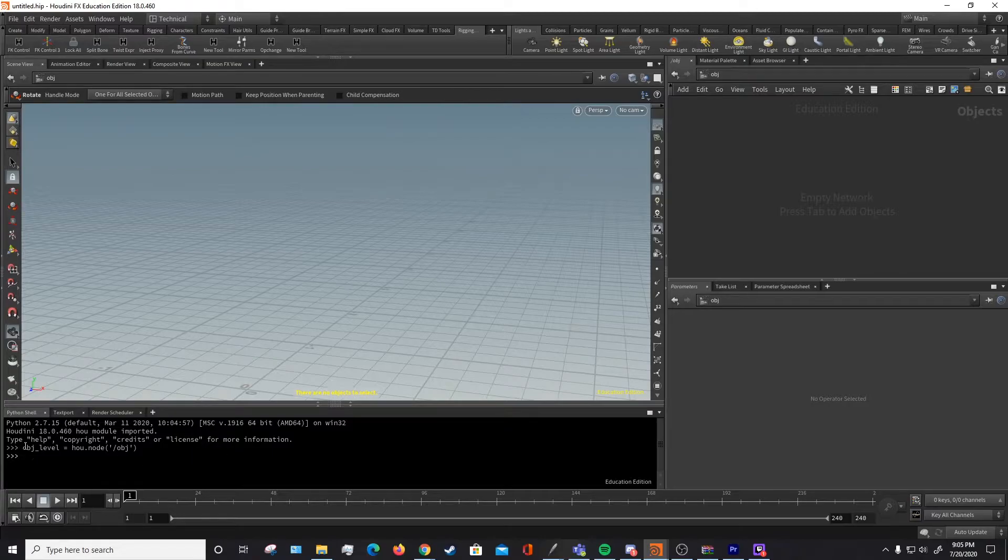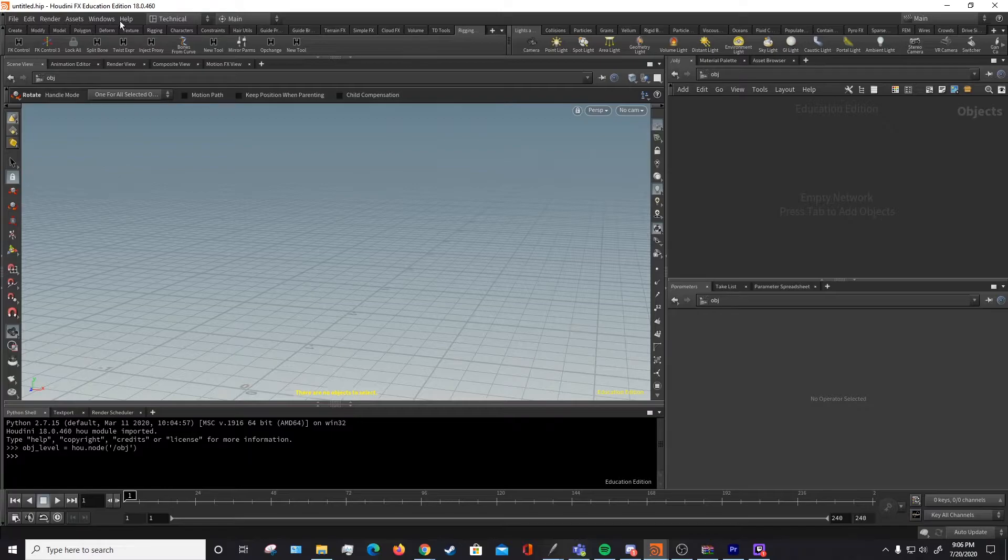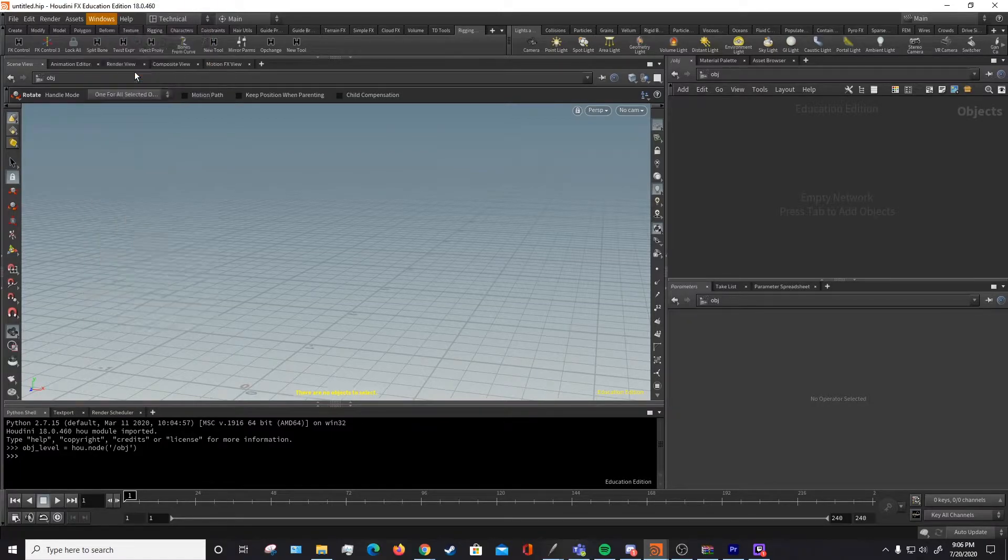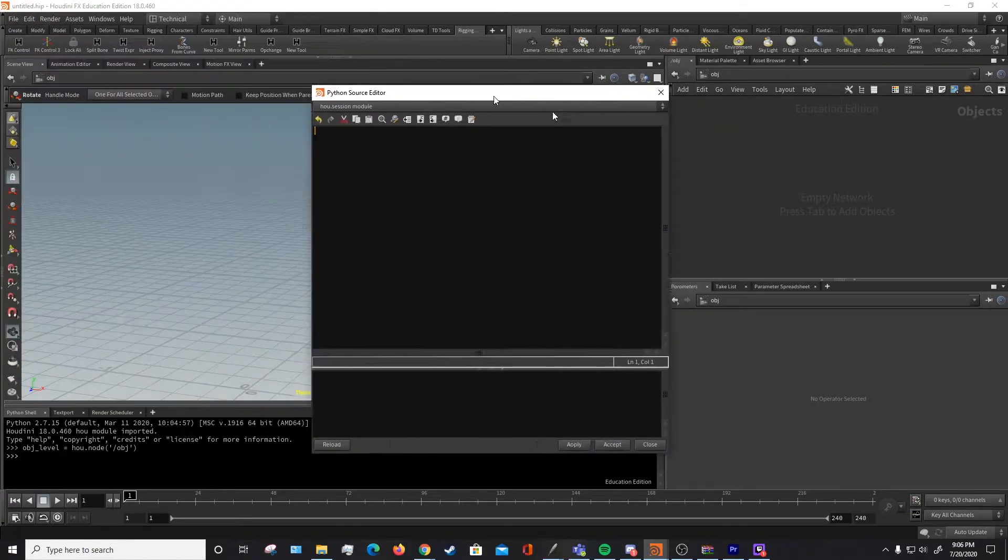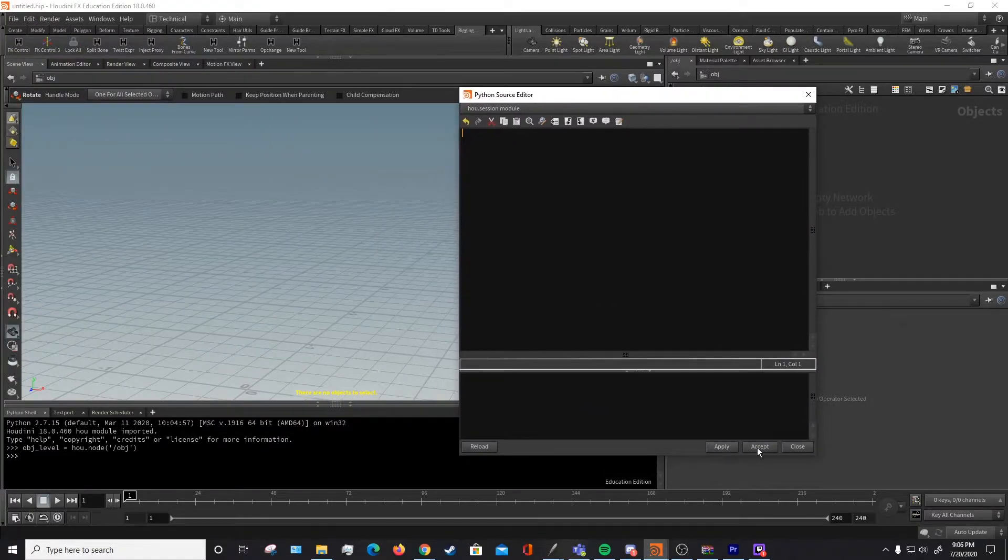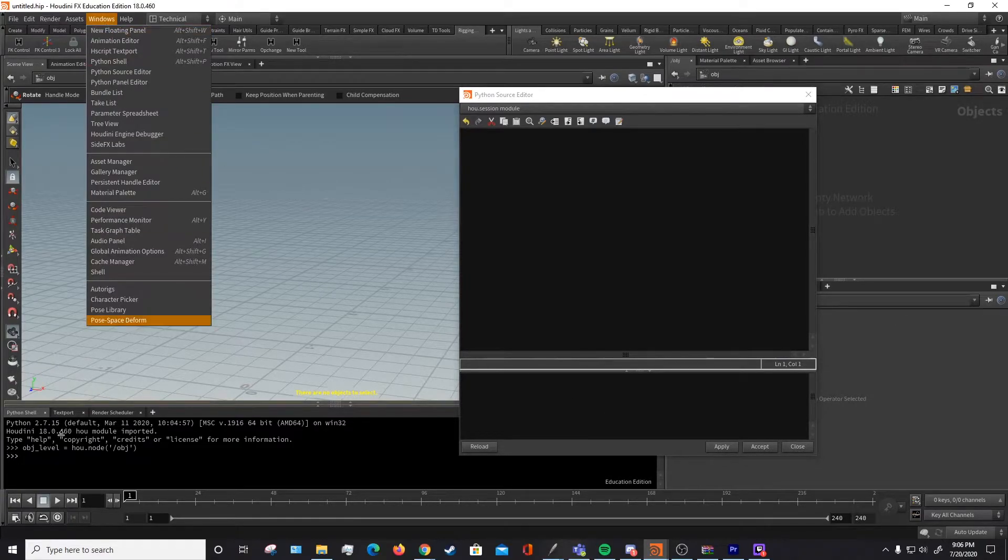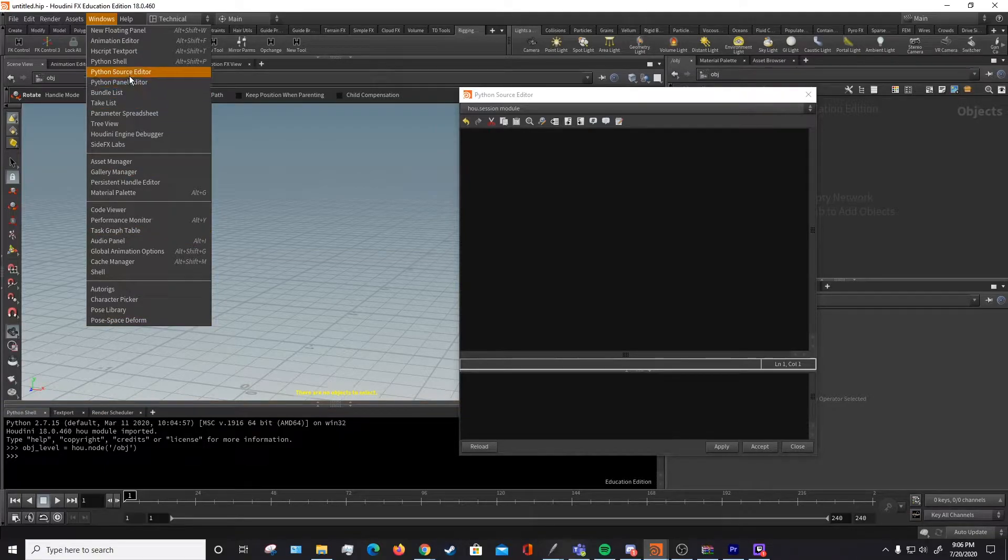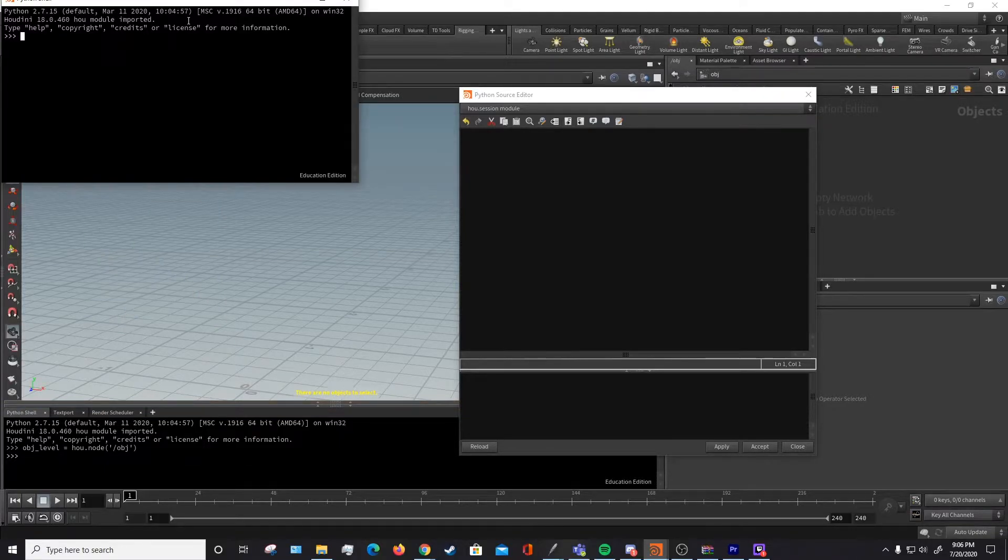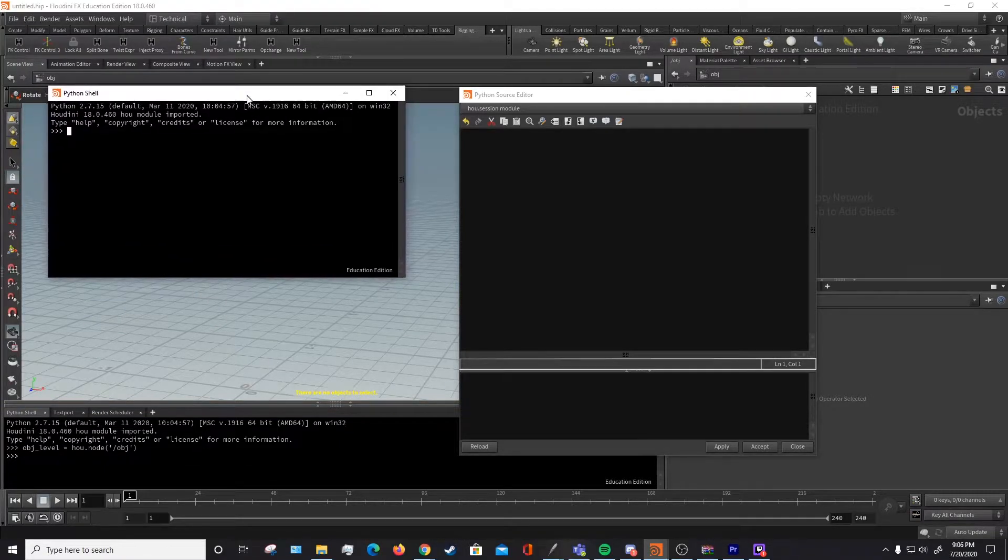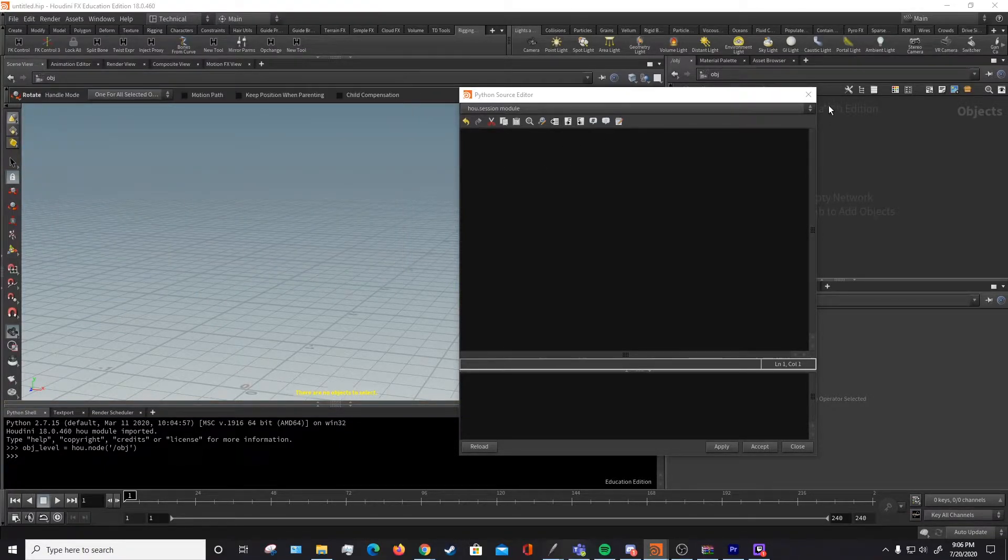Now what I just did is I entered a line in the Python shell. You can also enter lines in the Python source editor and hit apply to run things in here. And then you can also open up the Python shell in a different window if you want to.